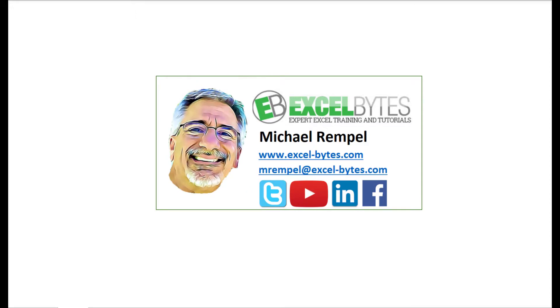And if you haven't subscribed yet, please do so at my website, Excel-Bytes.com, or at any of the social networks noted below.